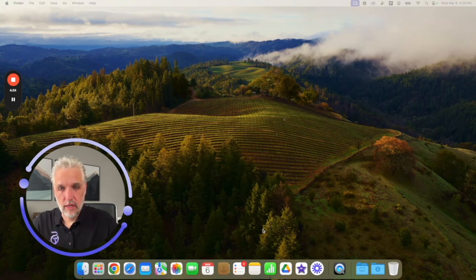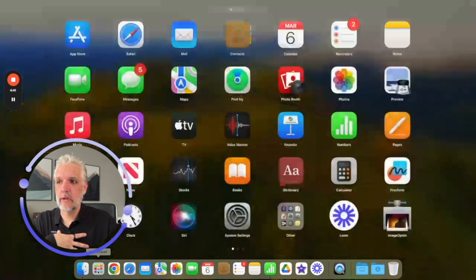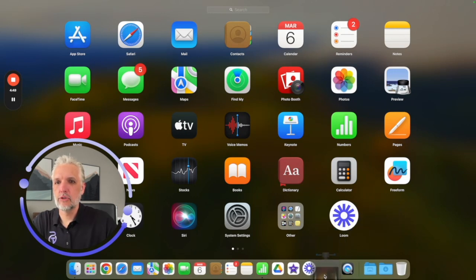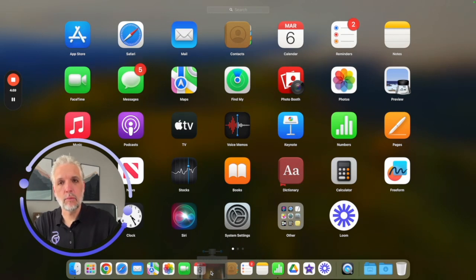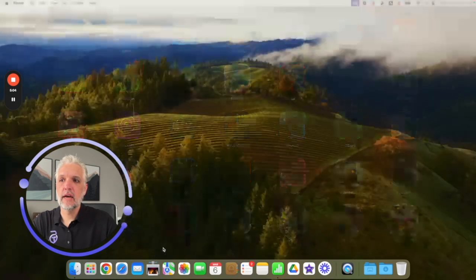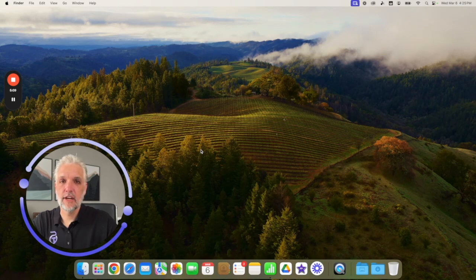If you just installed something and it's in your Applications folder, the easiest way to add it to your dock is to open Launchpad, find the application — like this ImageOptim here — click and hold it, and drag it down to the dock. You'll see the applications make room for you to drop it. Find the spot where you want to place it and let go. Now it's on your dock. And again, if you don't want it, just drag it off and let go and it's gone.